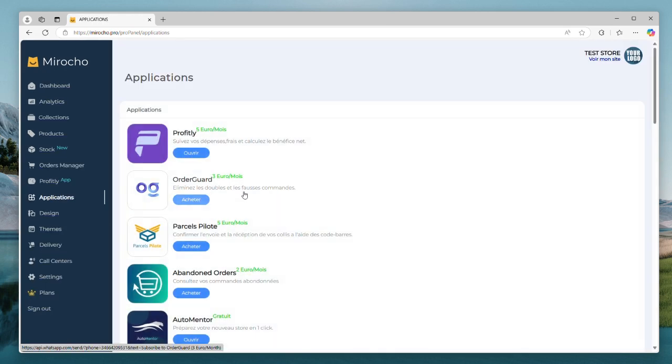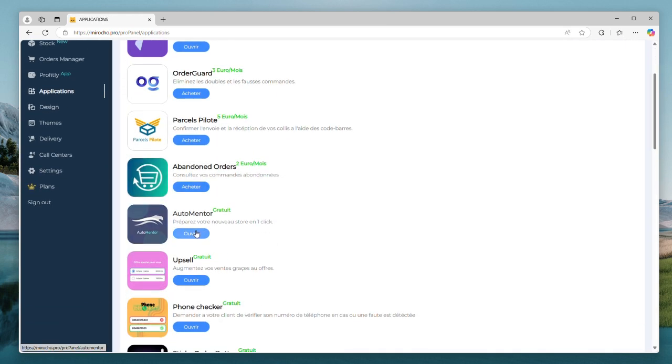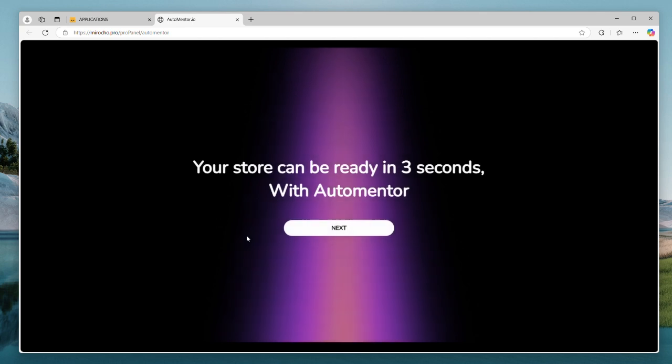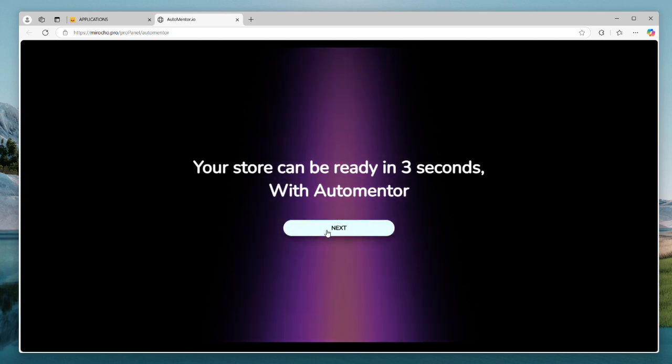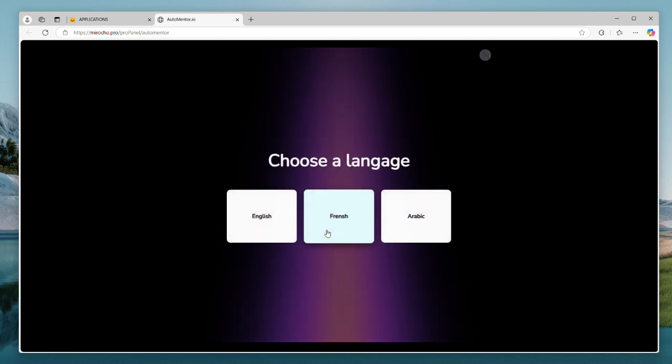Meroshow has a great AI tool called AutoMentor. Let's try it together and see what it gives. This application can set up our store in just three seconds as mentioned.